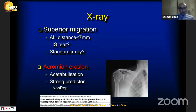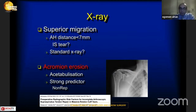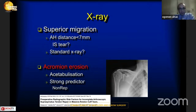X-ray is another important issue. We see superior migration of the humeral head, and the acromiohumeral distance may be less than seven millimeters, indicating an infraspinatus tear. However, we cannot always obtain standard X-rays, so we must be careful. Acromial erosion is another X-ray sign, and acetabularization is a strong predictor of non-repairable rotator cuff tears.